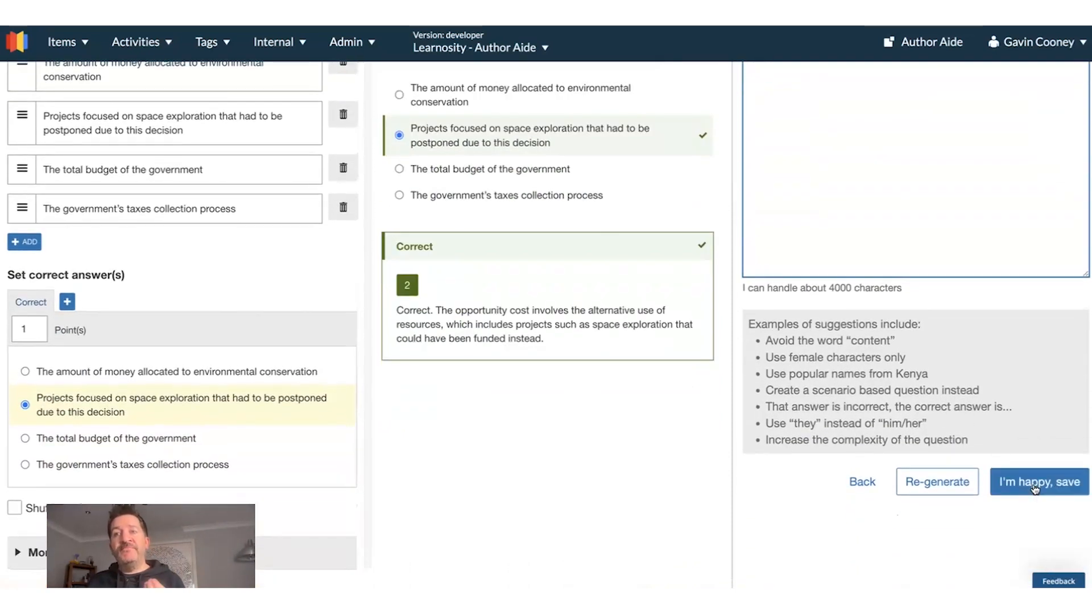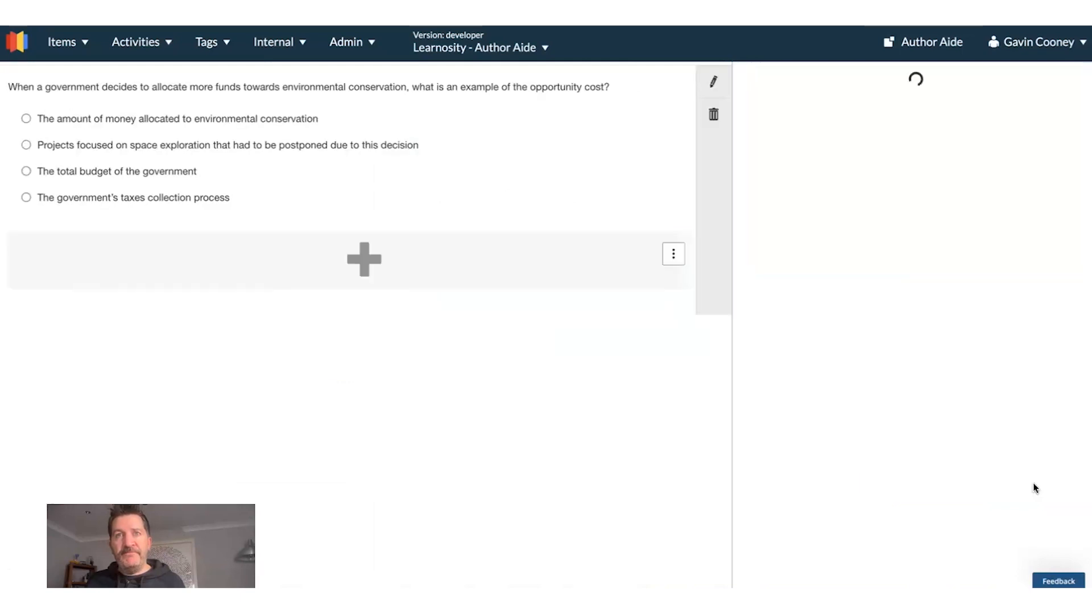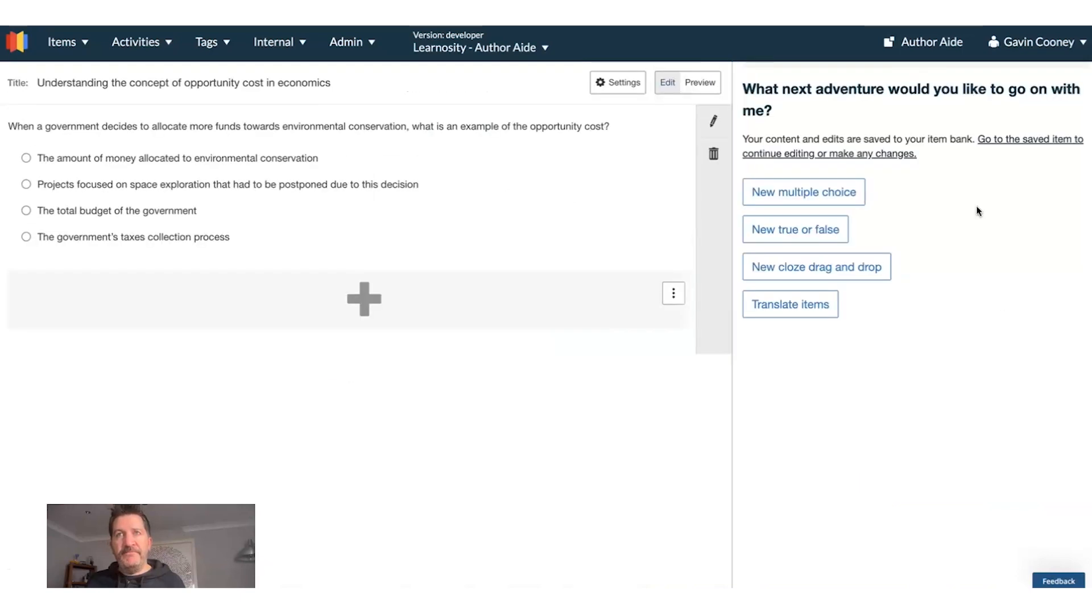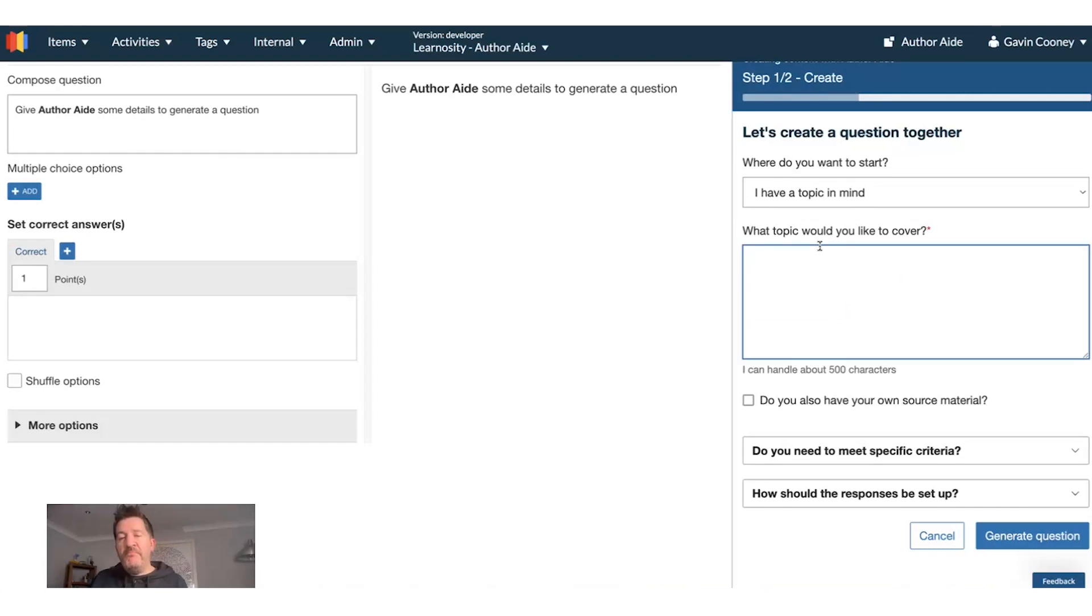I like that question, I'm going to save it. And I'm going to create another question. This time I'm going to create a question about the cultural influence of the Beatles.